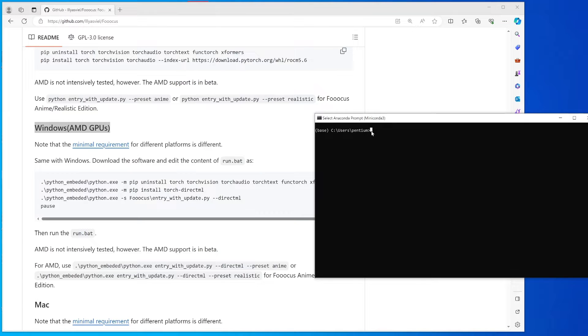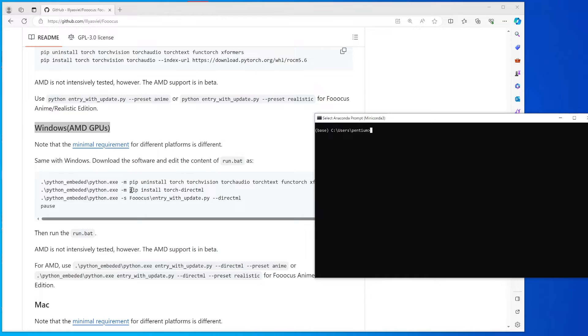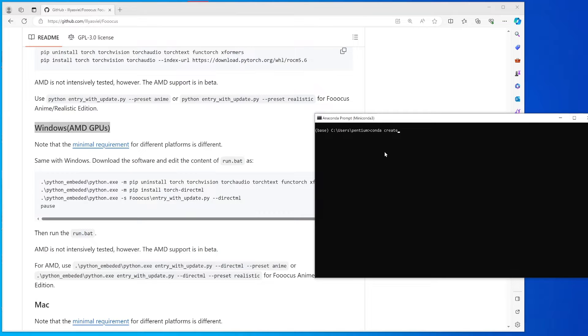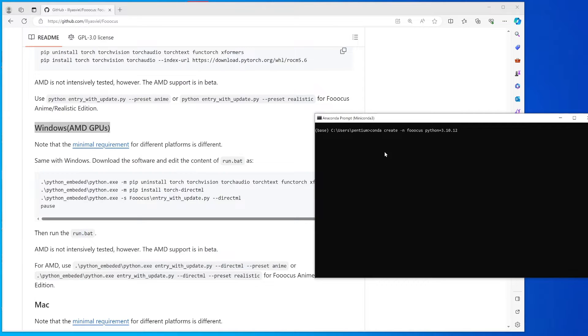In my case, I usually get clone the repository and then I will create a Python virtual environment and specify the Python version. You would just create the environment, and after that you can activate it.